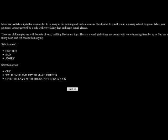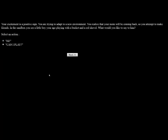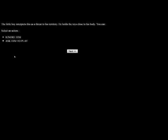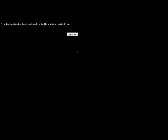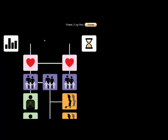We're going to try to make friends because we're going to be the party girl. Your excitement is a positive sign. You're trying to adapt to a new environment. You realize that your mom will be coming back, so you attempt to make friends. In the sandbox, you see a little boy your age playing with a bucket and a red shovel. Hi, can I play? The little boy interprets this as a threat to his territory. He holds the toys close to his body. We're going to ask him to play again. The boy shakes his head back and forth. He wants no part of you. Well, you sir, are a dumbass.